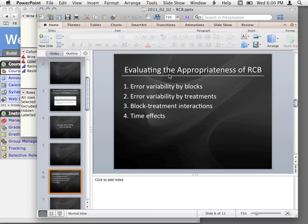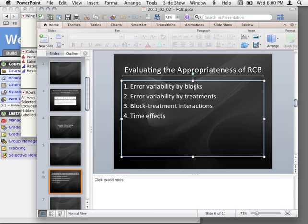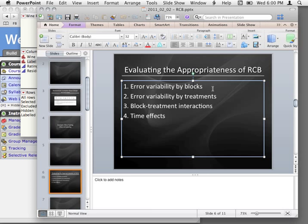So that was my example. Let's go back: appropriateness of the randomized complete block. The error variability by blocks — we want to make sure that certain blocks aren't more variable. It would be bad for us if certain wines had a lot more variance than other wines, which actually might be the case.